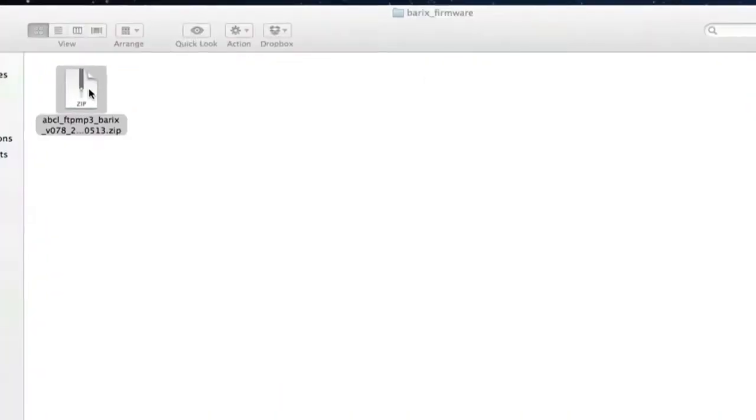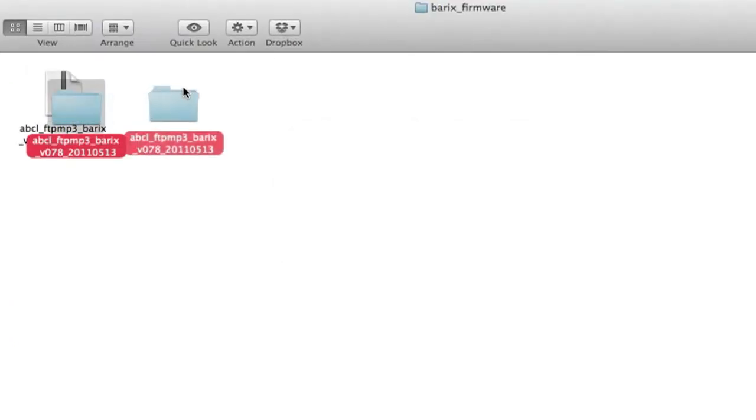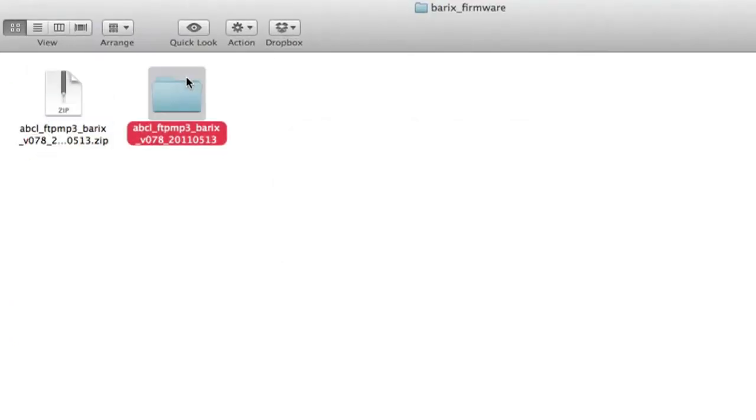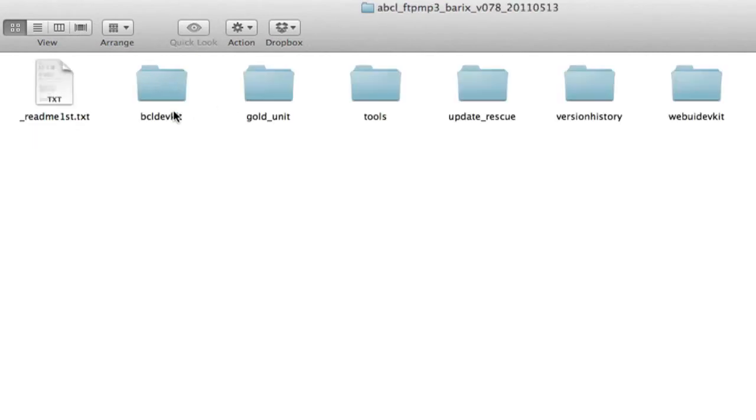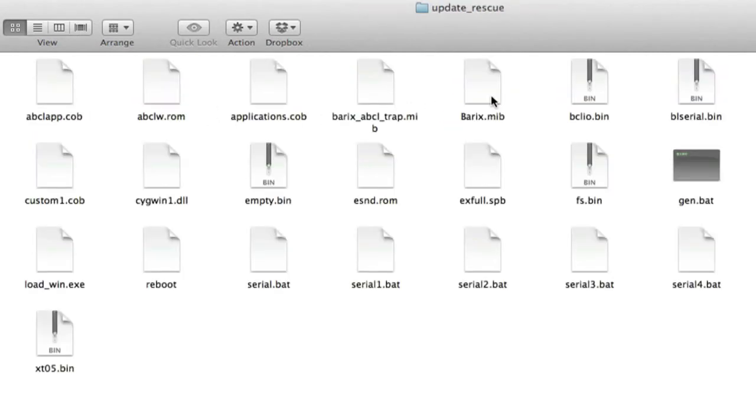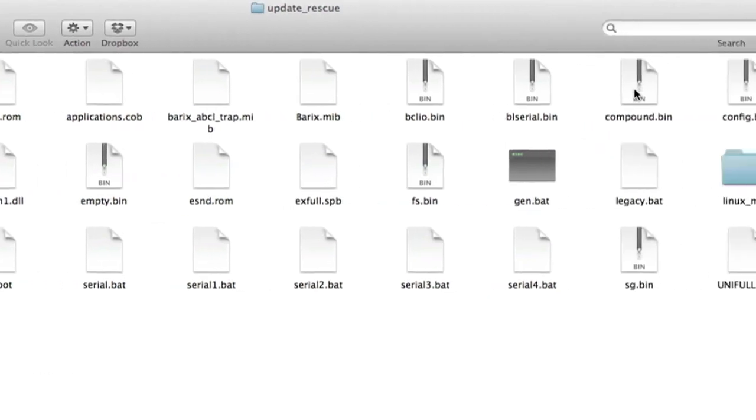Next, extract the files from the zip file and note where the extracted files are saved on the computer. The file we'll be using later is located in the update rescue folder and is called compound.bin.